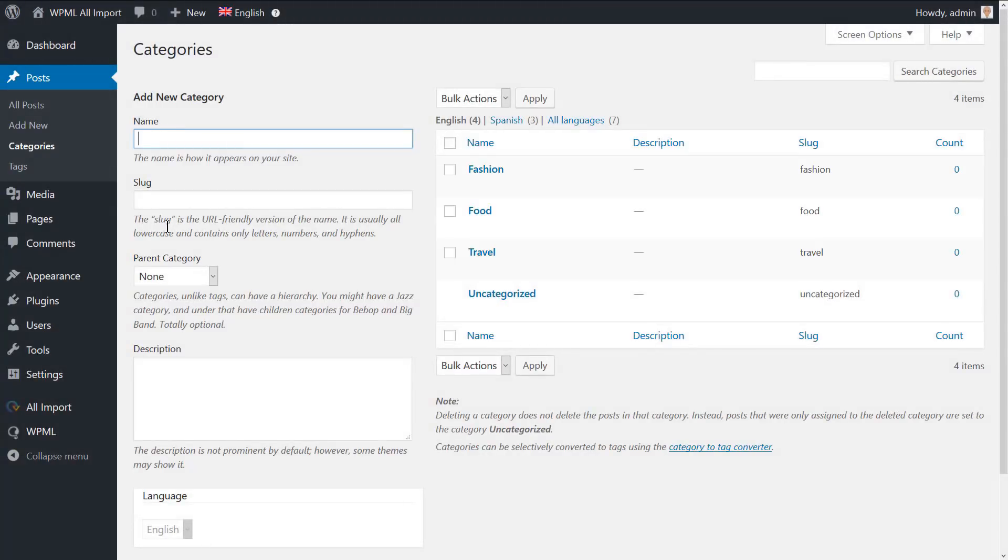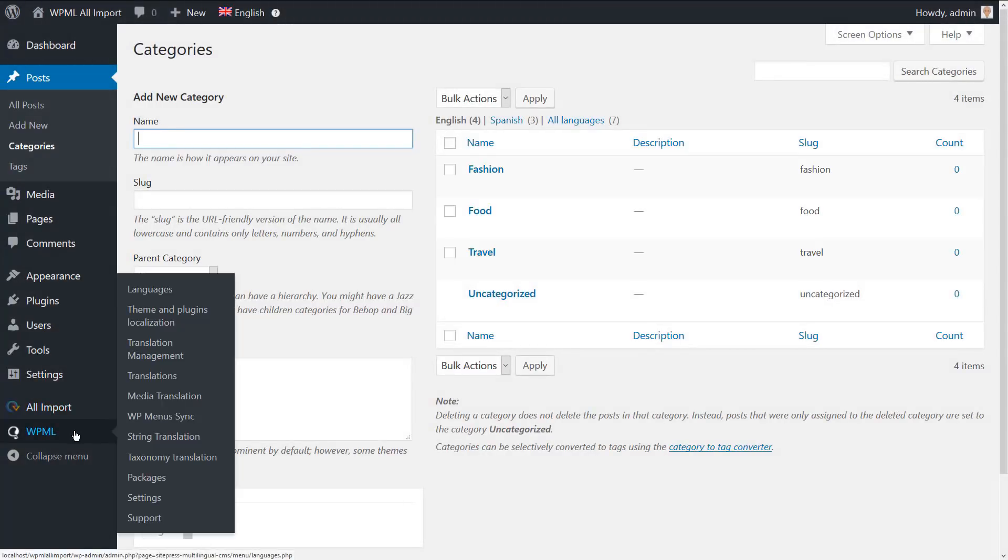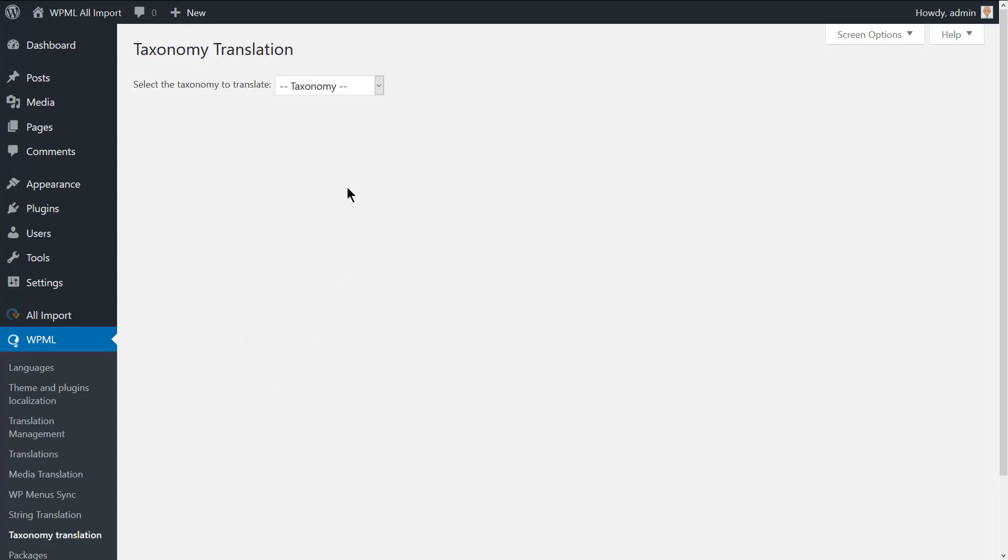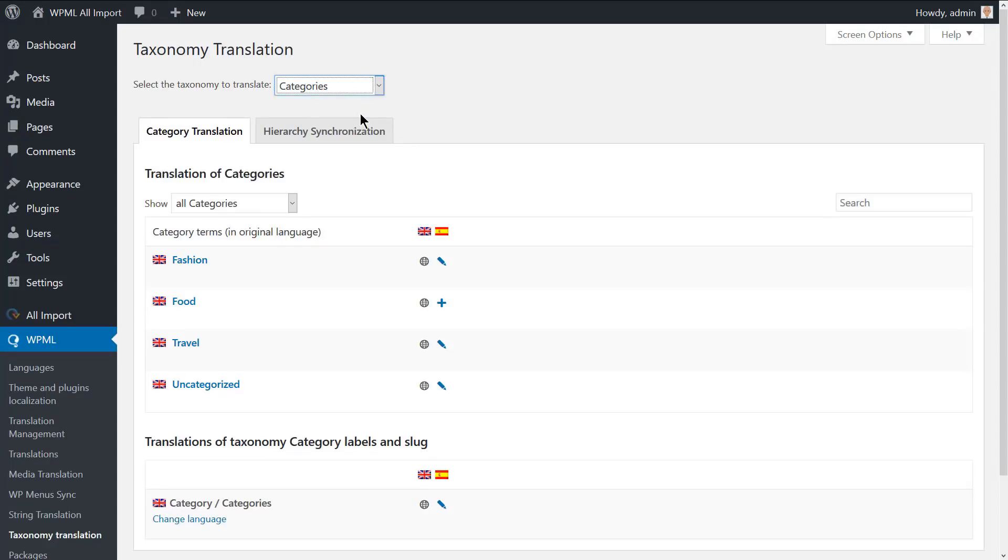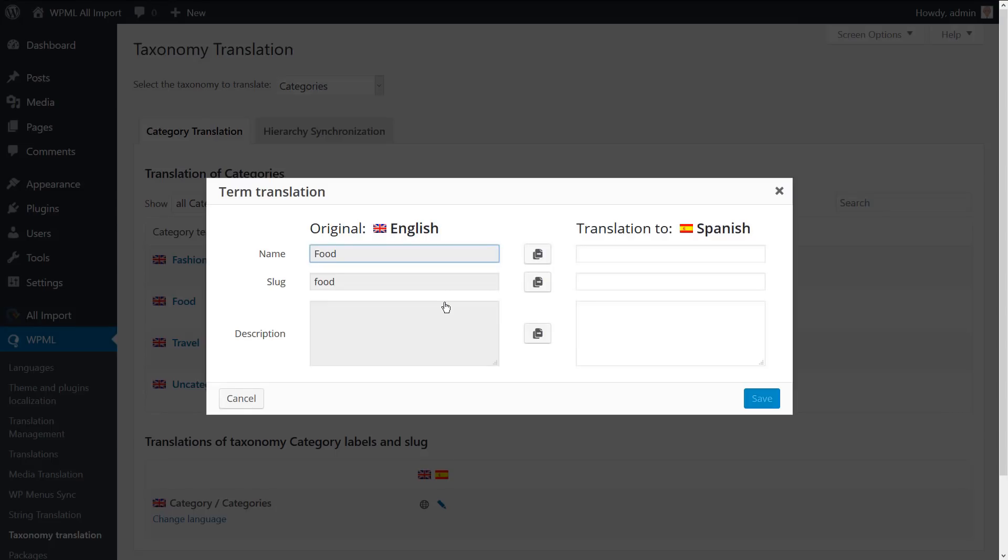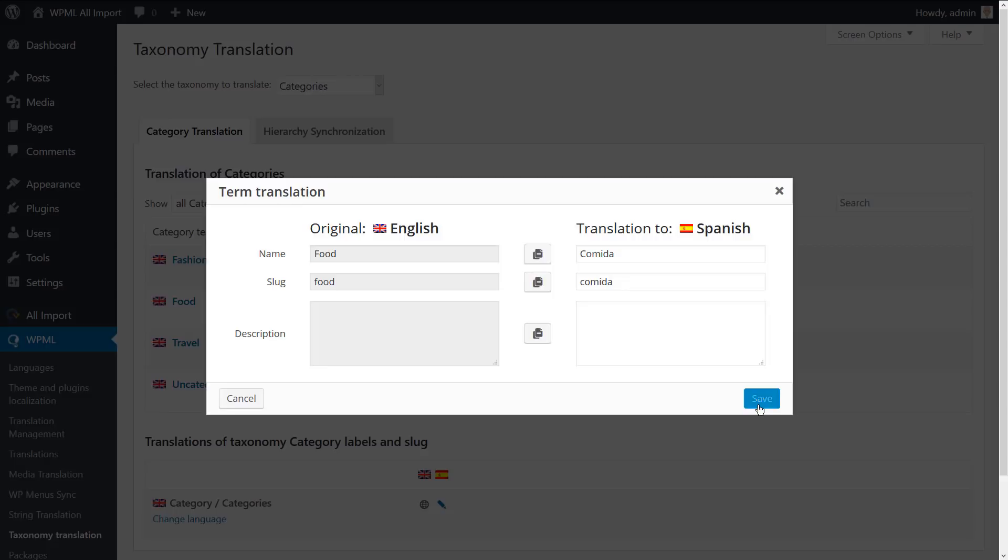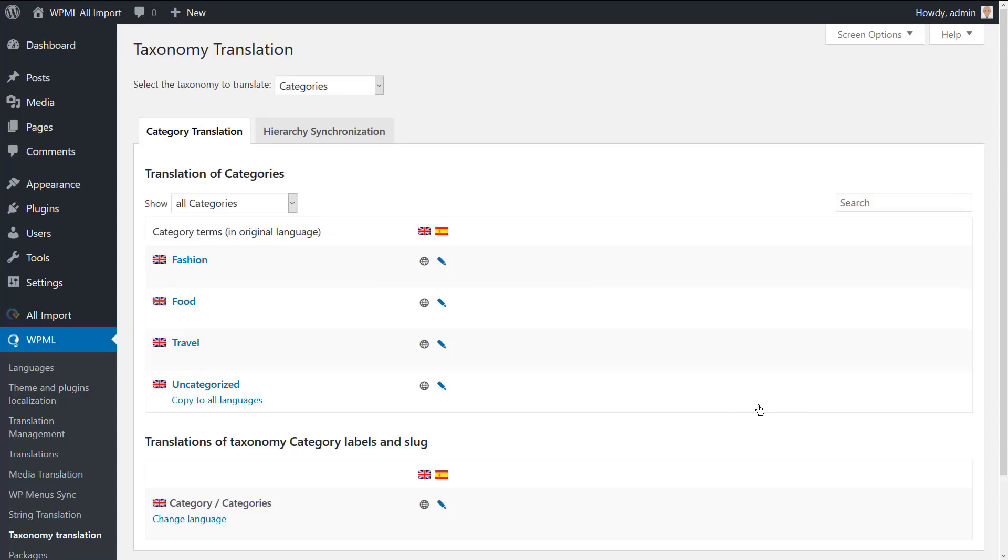To translate these categories, navigate to WPML, Taxonomy translation, and choose categories from the drop down menu. I have already translated the fashion and the travel categories. Now let's translate the food category together. When filling the translation, make sure that it matches the translation of the category in the Spanish CSV file that we will import.